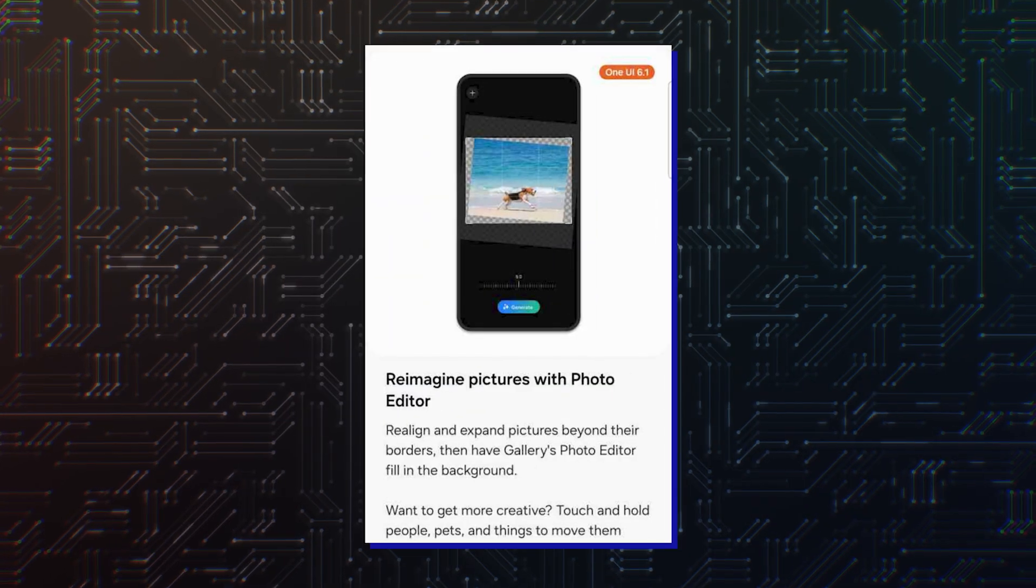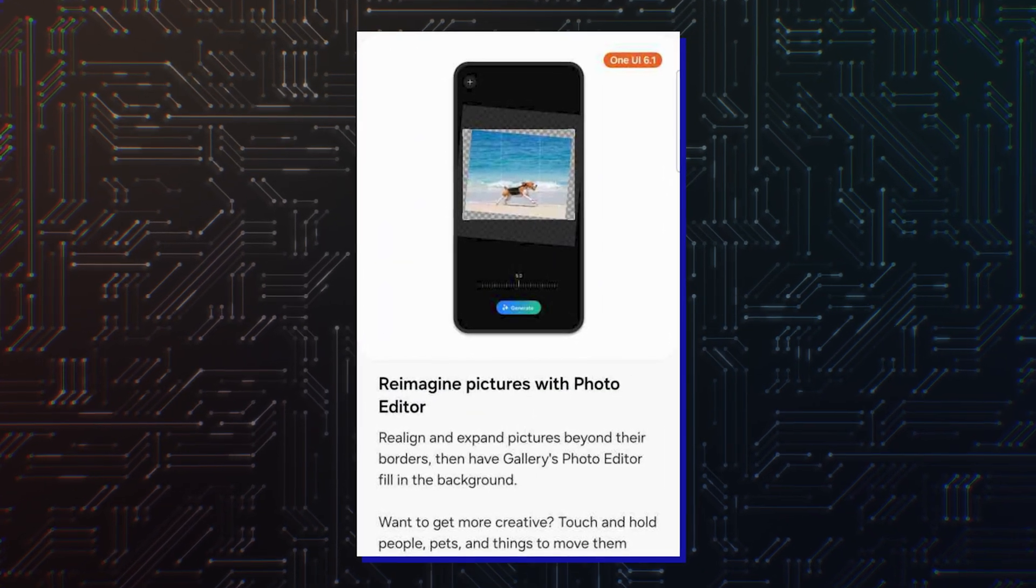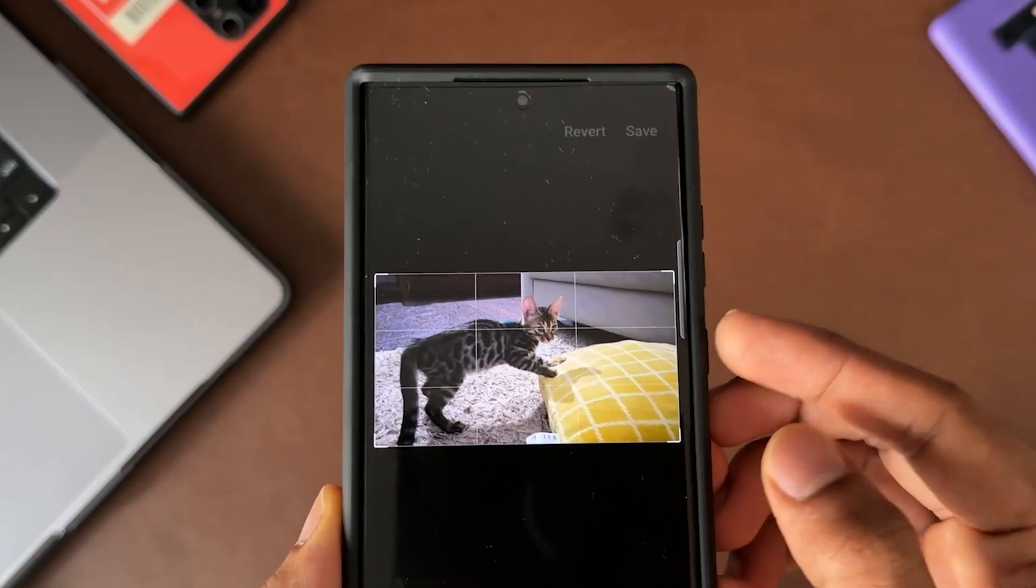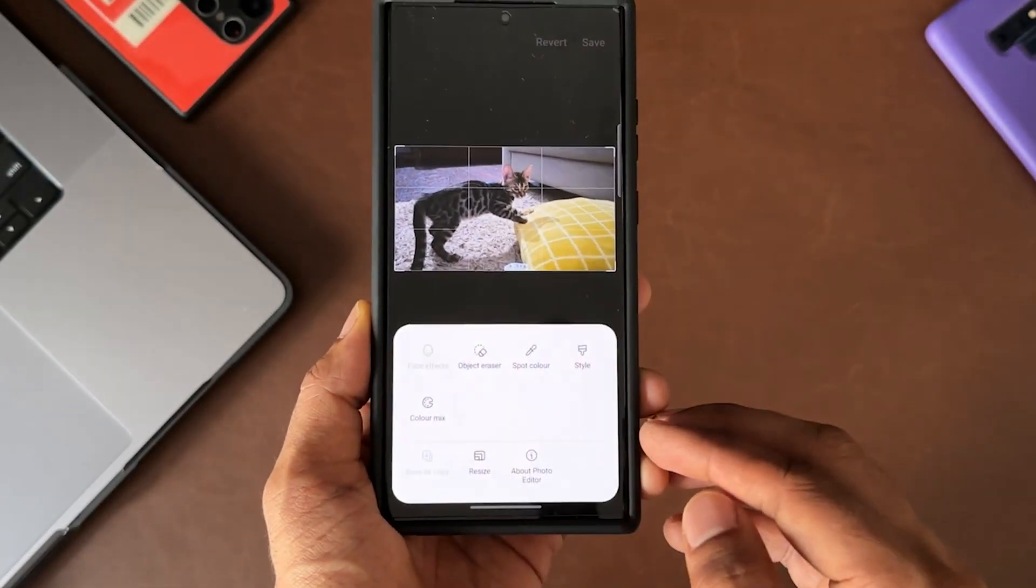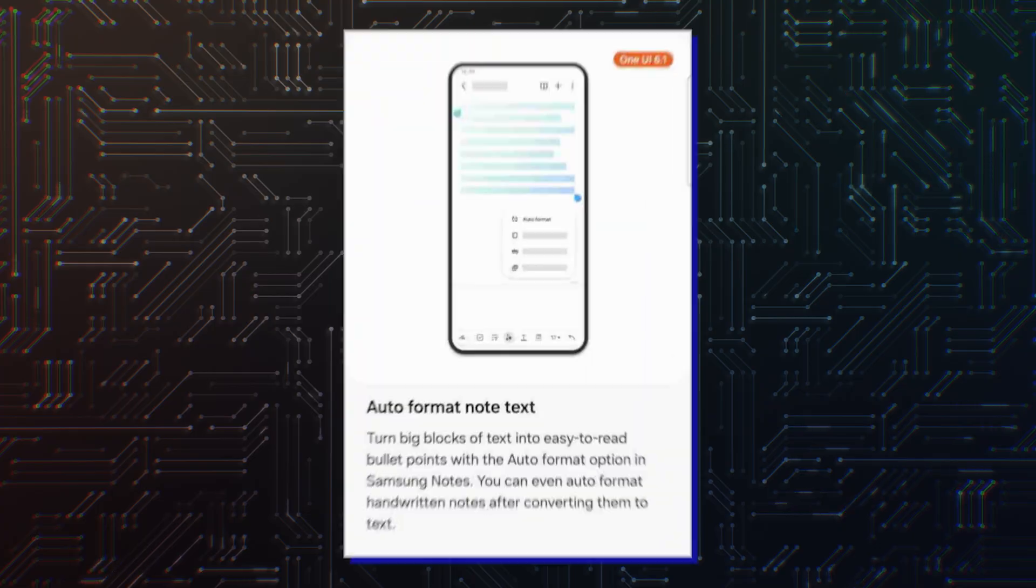It also lets you expand existing images in your gallery. For example, you can straighten pictures and the image editor will fill in non-existing details.